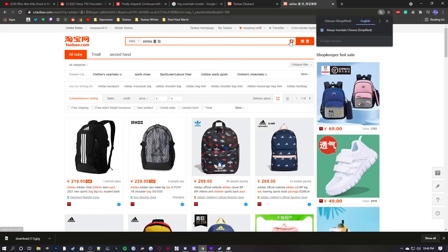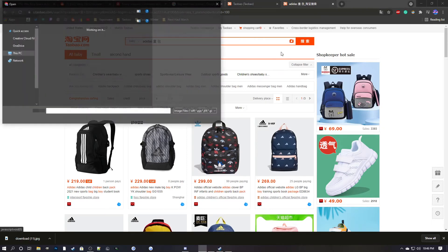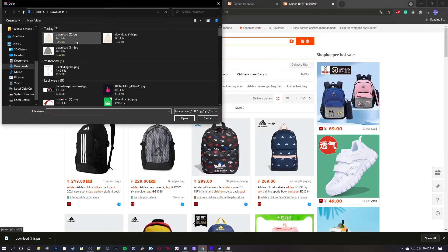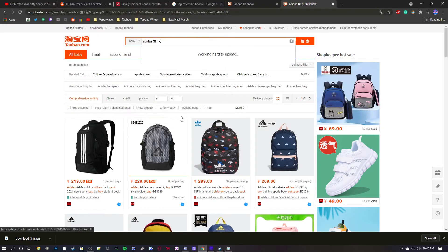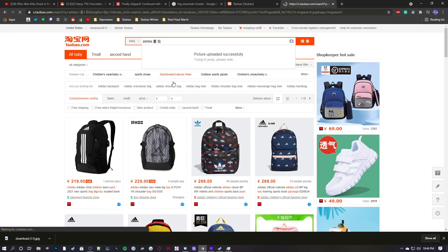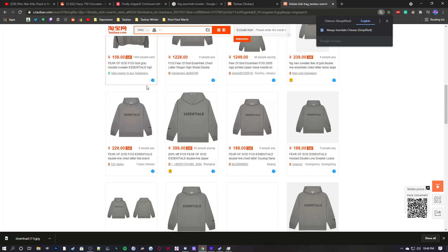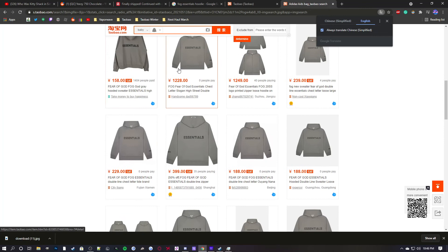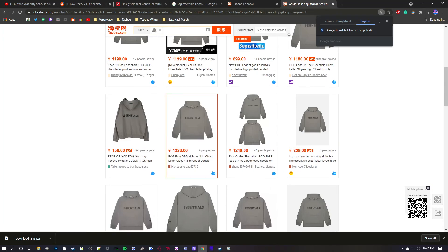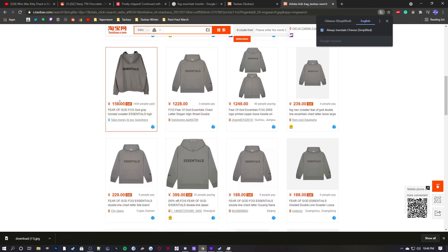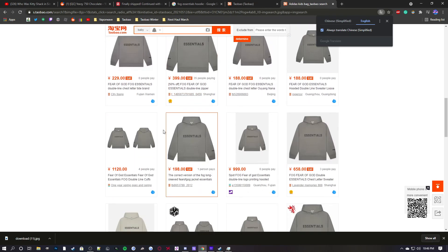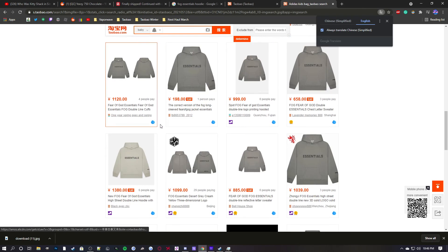Then this little camera button, you click it. You can paste in an image and here it shows up all the results. Some of them are authentic ones so they're really expensive, but there are other ones that are the standard price for essentials hoodies.